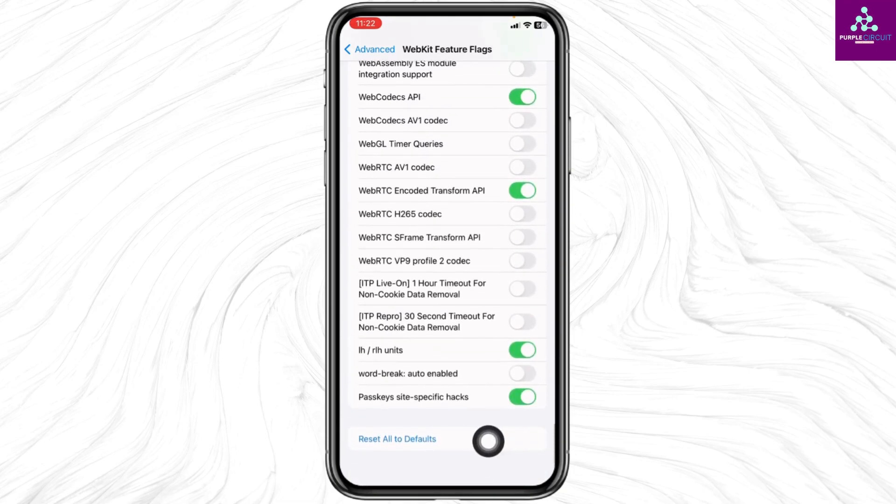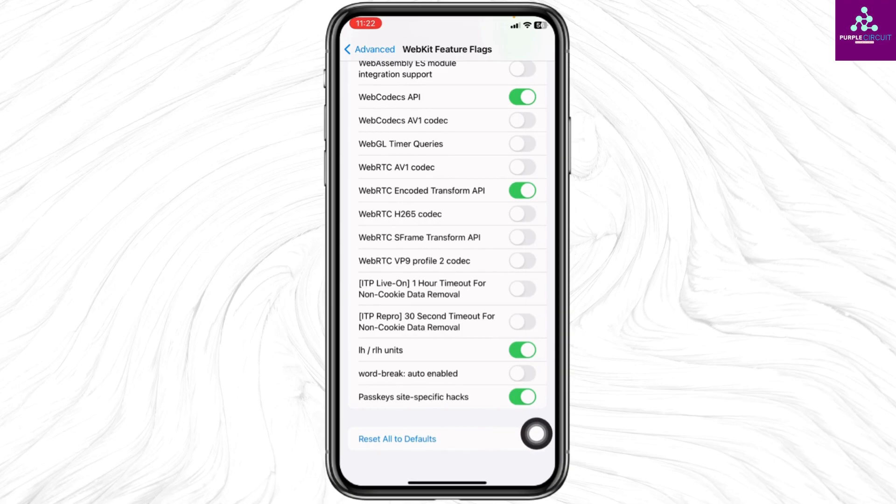Find reset all to defaults and click on it. Once you do that, your problem will be fixed.